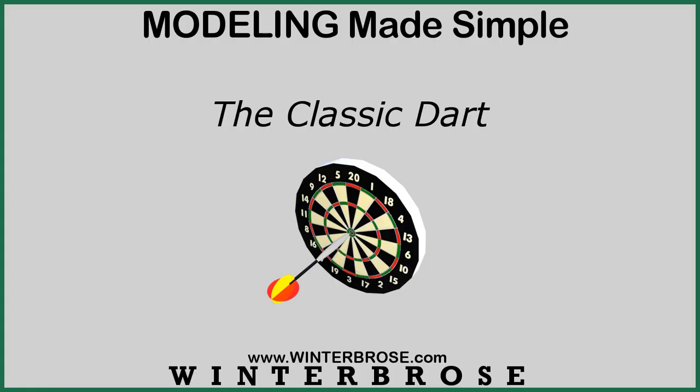During the training, we're going to show you how to make this classic dart. This is an actual render with a dartboard. But we are going to show you how to make the dart in DAS Studio without anything else.